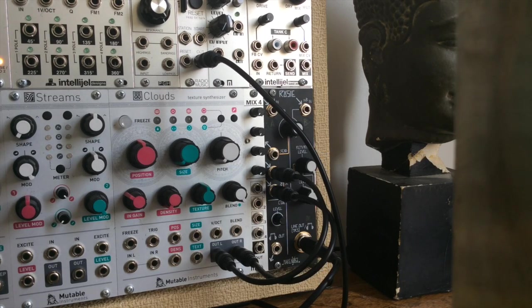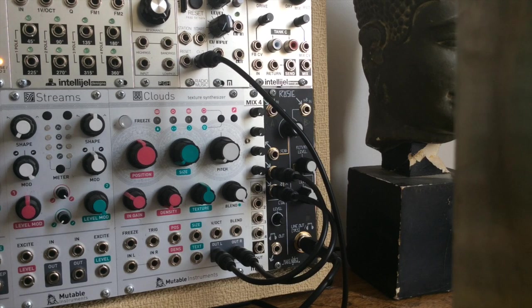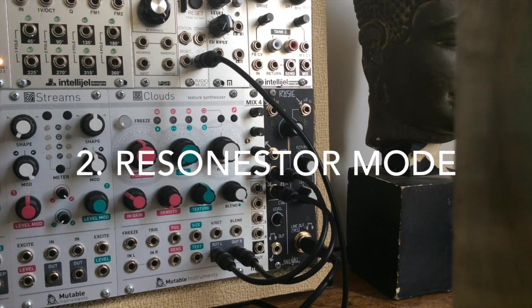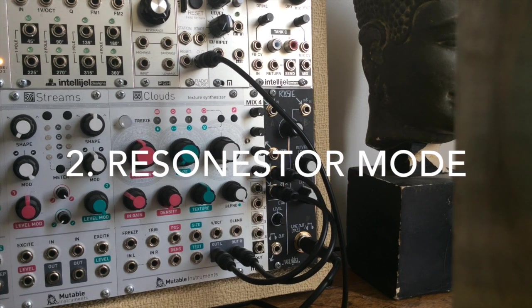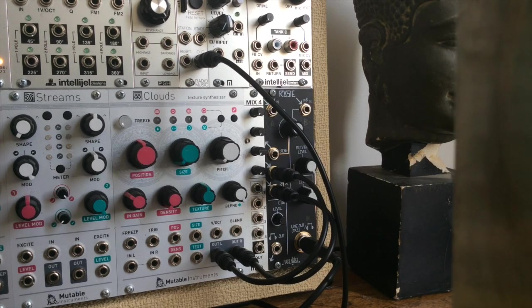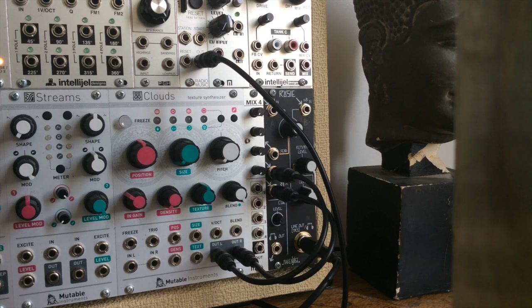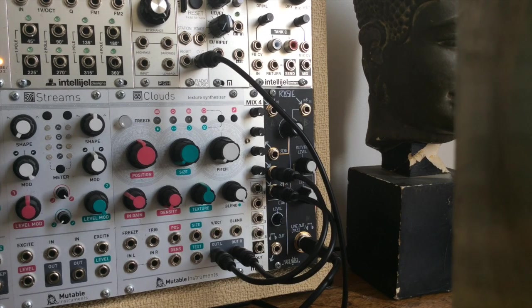Version 1.2 has a new mode, Resonestor. It's a polyphonic resonator effect with support for synthesis of plucked strings and more.